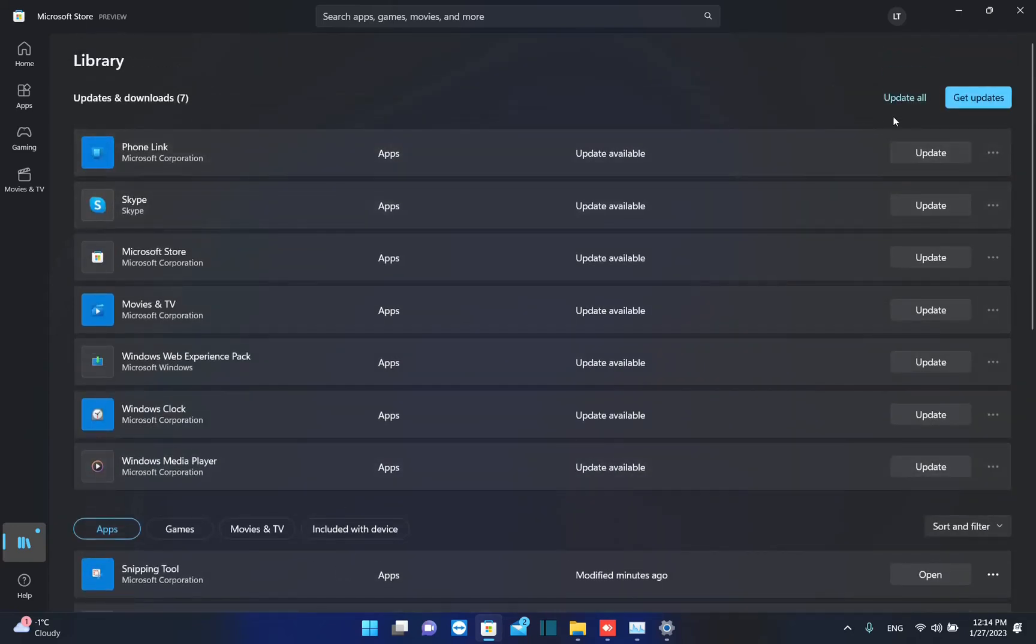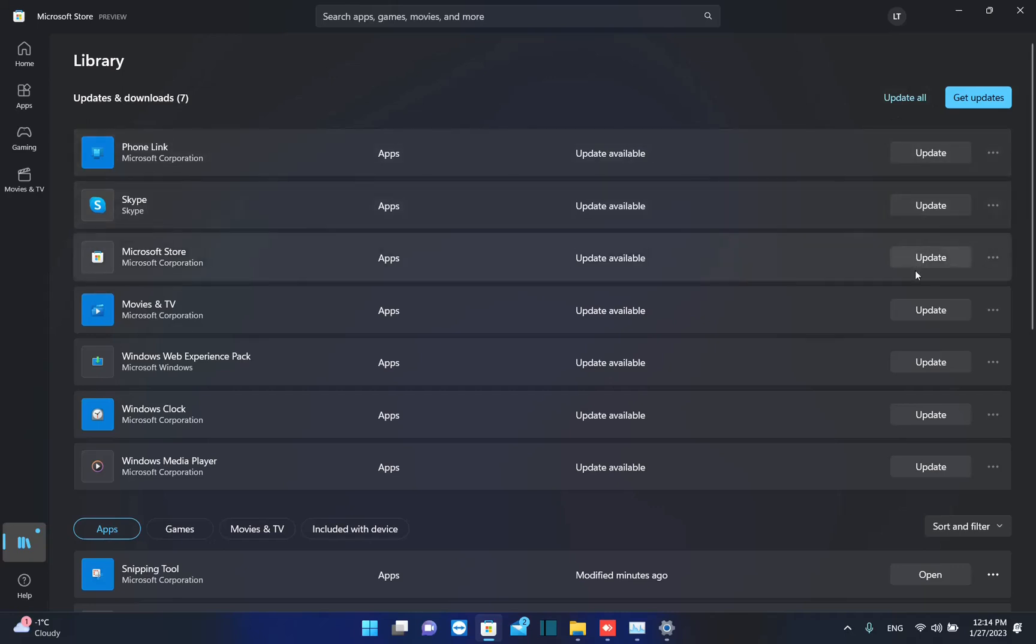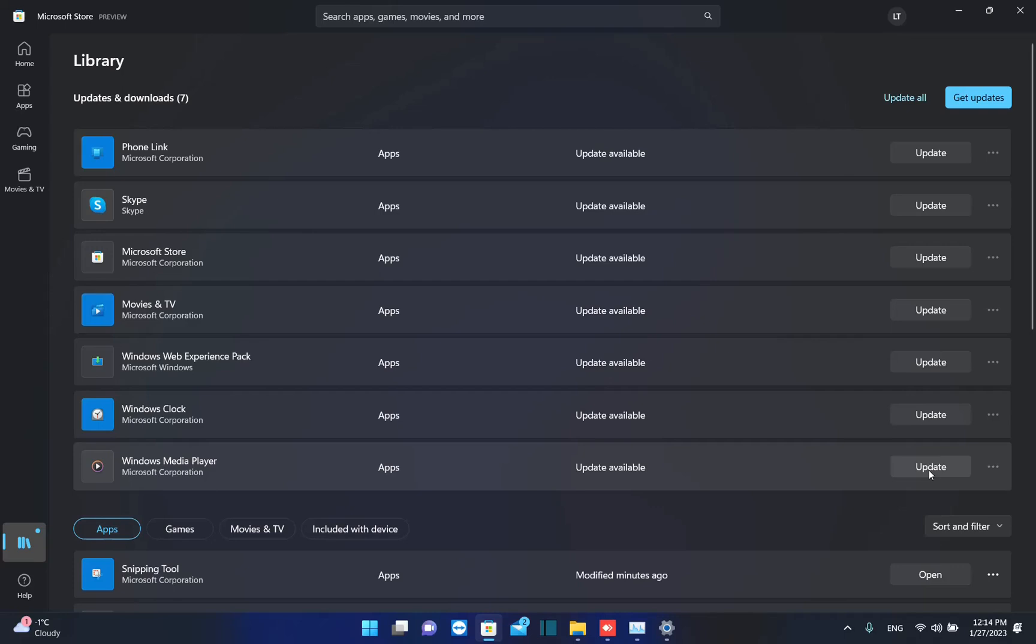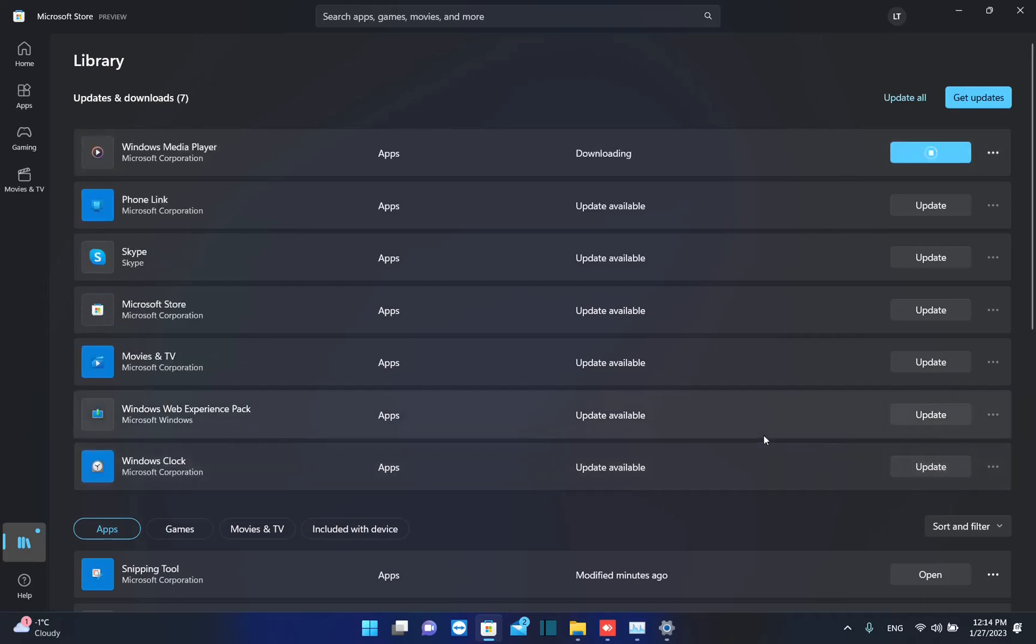You have here the possibility to update each one of these applications one by one. For example, if you click over Windows Media Player Update, then it will start downloading the latest update.